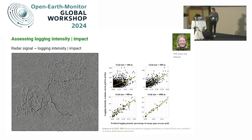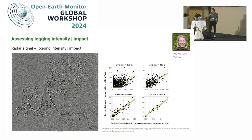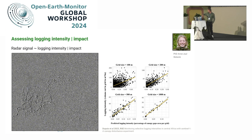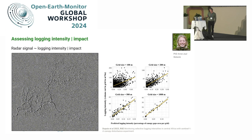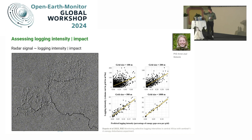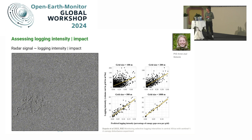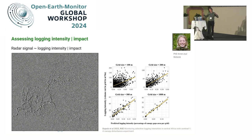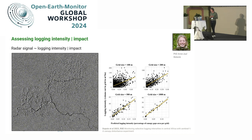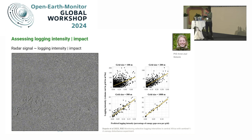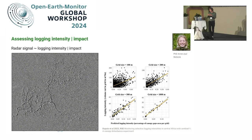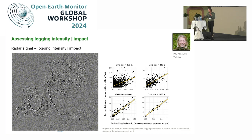Many organizations want to relate the remote sensing signal directly to logging intensity — the amount of roundwood extracted from the forest. But that is very hard. What we see from space is actually not logging intensity but logging impact — the canopy gaps. Depending on how sustainably logging operations are executed, that can vary very much. A skilled forester cutting a tree can ensure it falls between other big trees, creating only a small canopy gap. Inexperienced loggers may cause a much larger canopy gap.